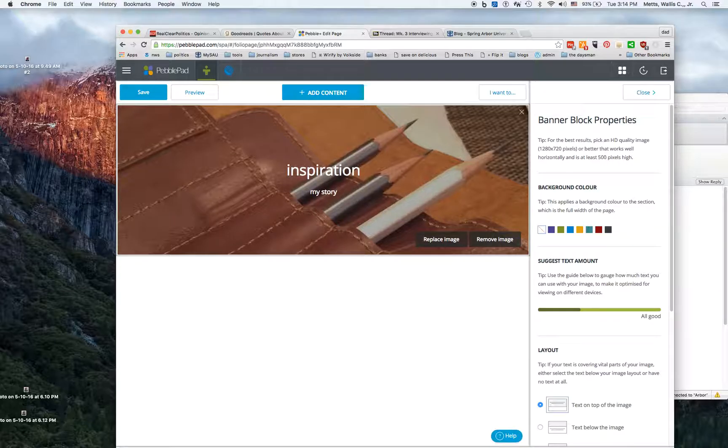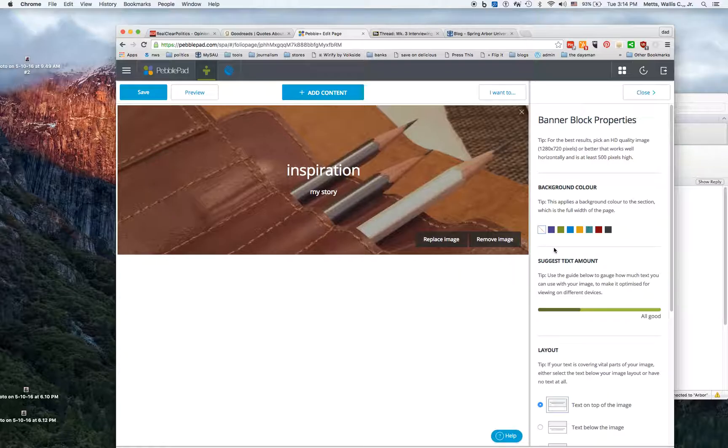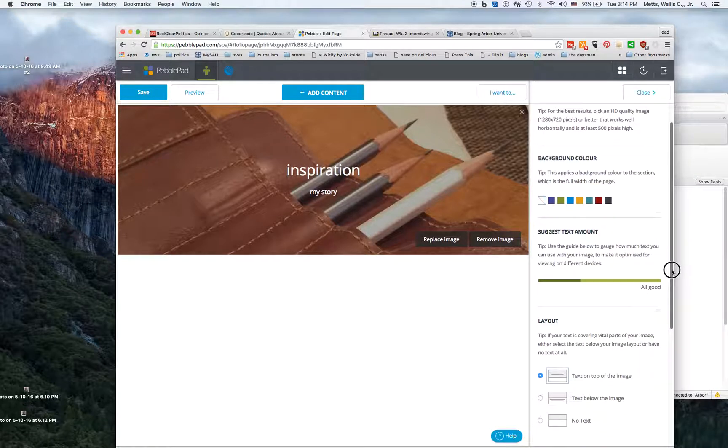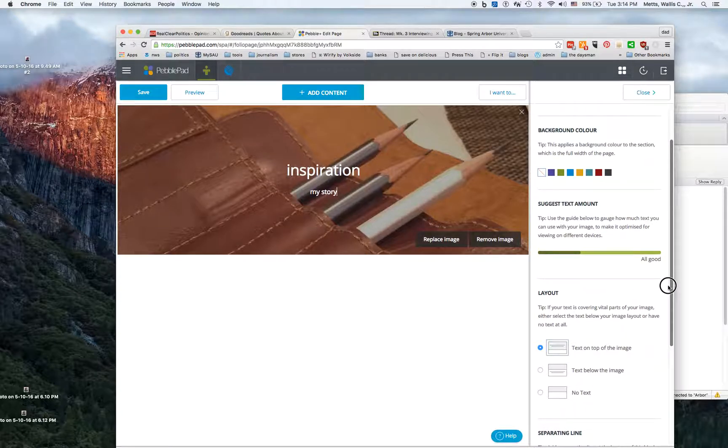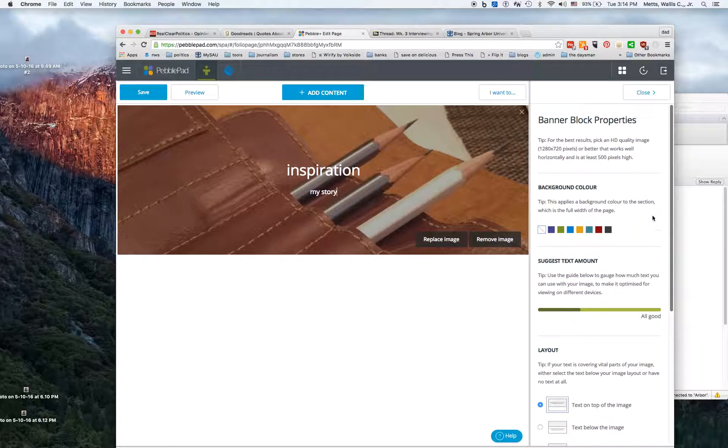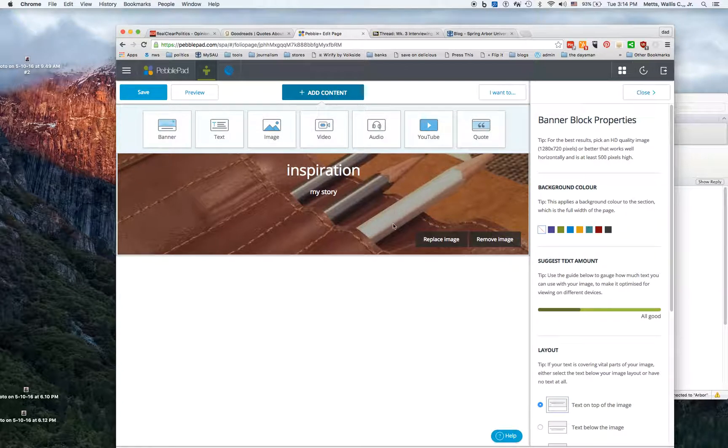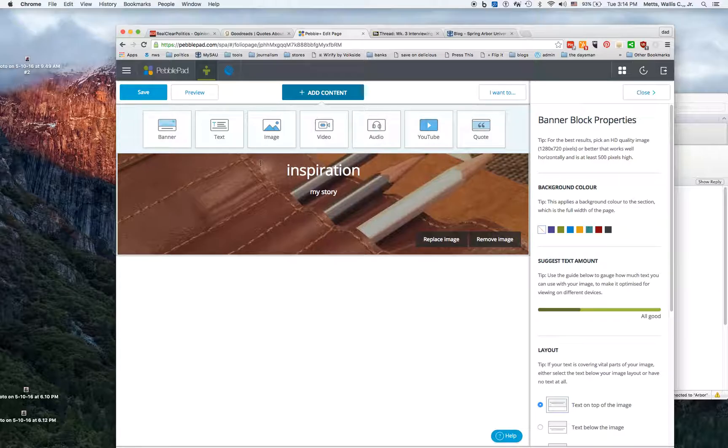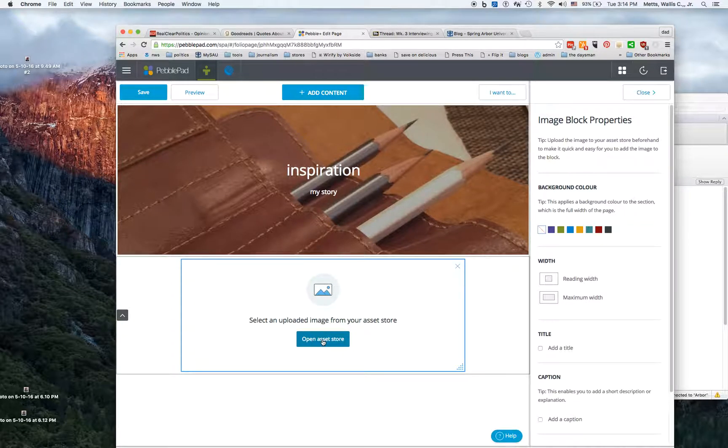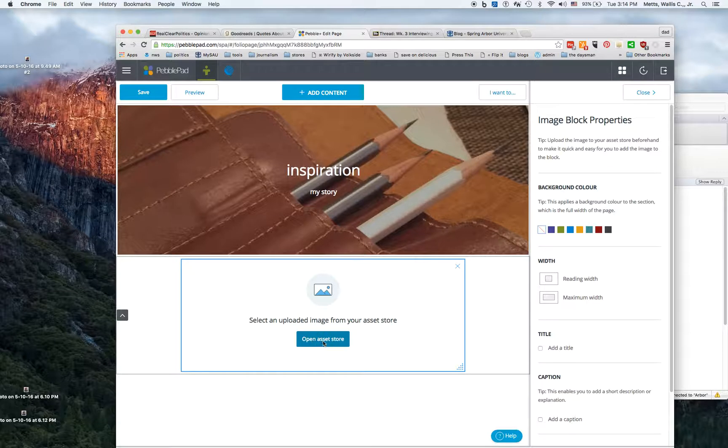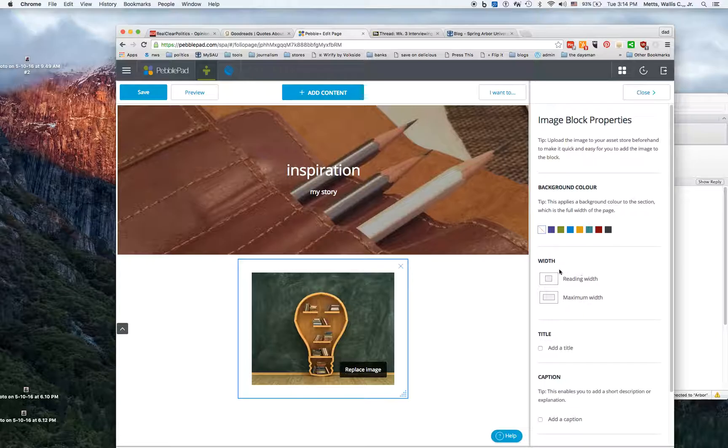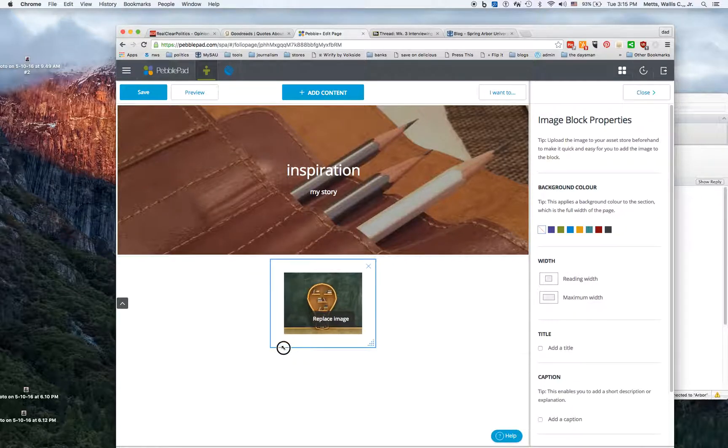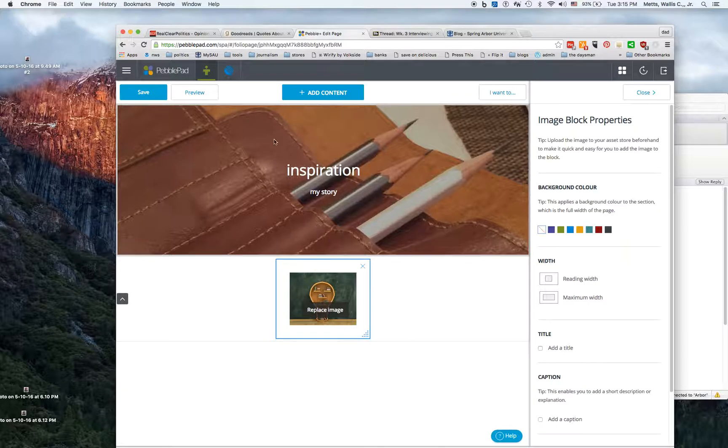Remember that a portfolio is in some sense a way to tell your story. You've got a banner and maybe you want to play with colors and things like that. Adding content is as easy as just doing this - let's say I want an image. I'm going to go over here to my asset store, open it, and I can look at all the images I've got. I can resize it if I want.